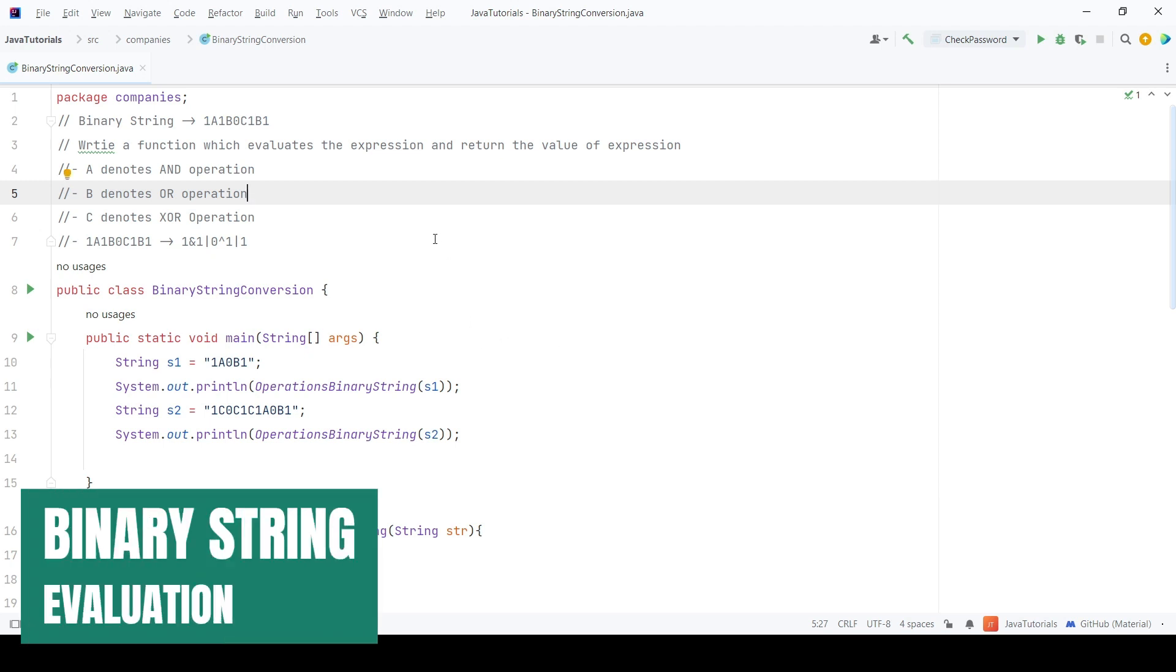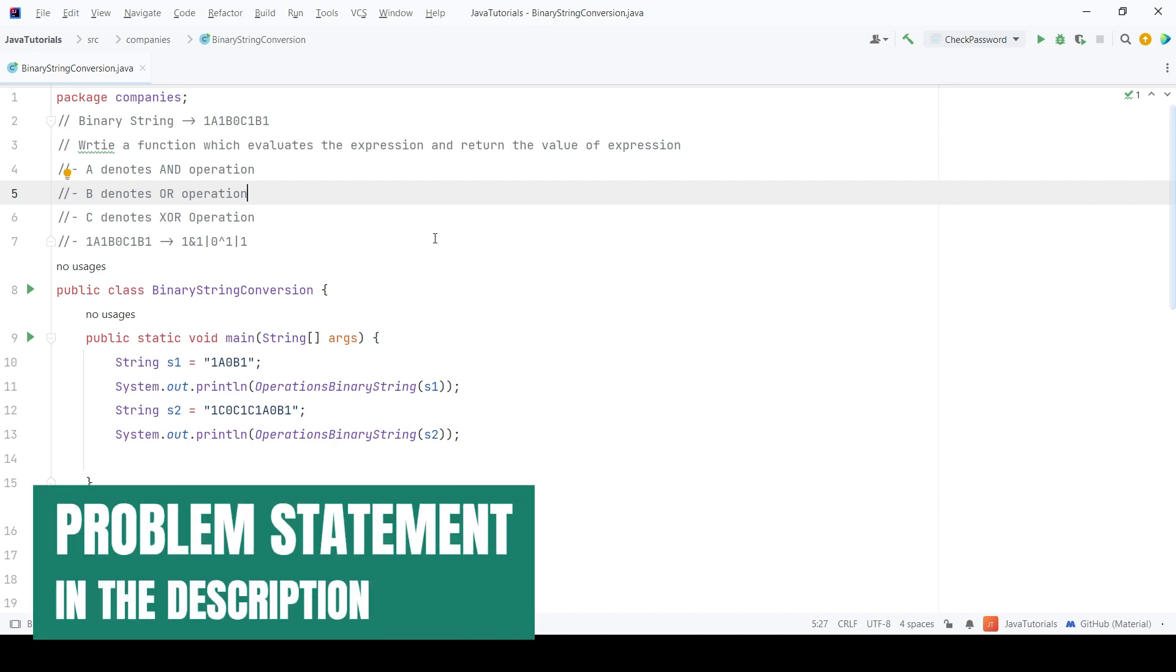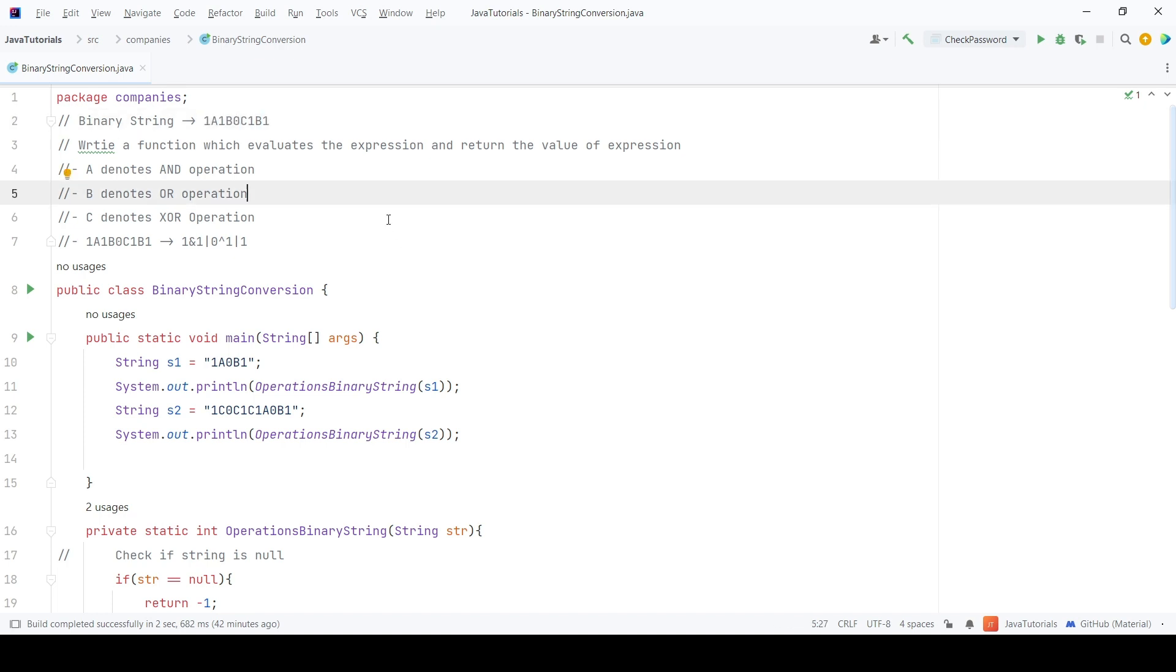Hello guys, welcome to the tutorial. In this video, we are going to look at a coding question which has been asked in coding rounds of multiple companies. The problem is, we are given a string which contains binary digits 1 and 0 and alphabets a, b and c.